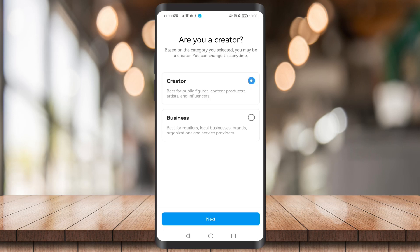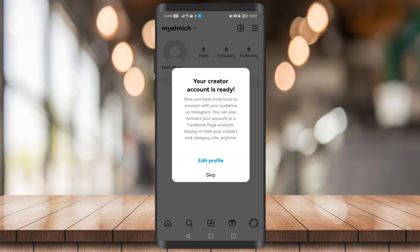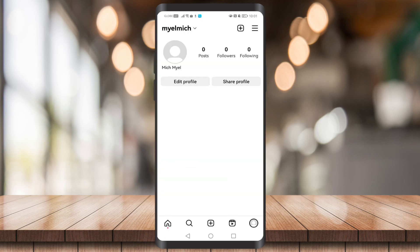It can take up to 30 seconds or less. Based on the category you selected, you may be a Creator — you can change this anytime. Just click on Creator or Business depending on what you like. I'm going to click on Creator and click Next. There you have it — your professional account is set up.